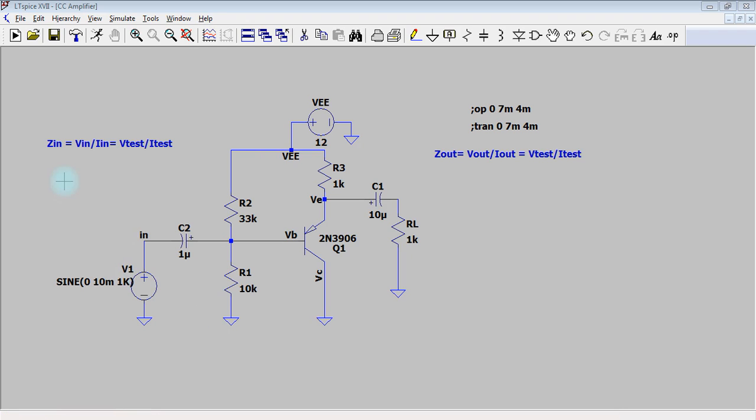First of all, you know that the input impedance Zn equals Vn over In. So here I will add a test voltage source, and we are going to plot the voltage over current in order to get the value of Zn.